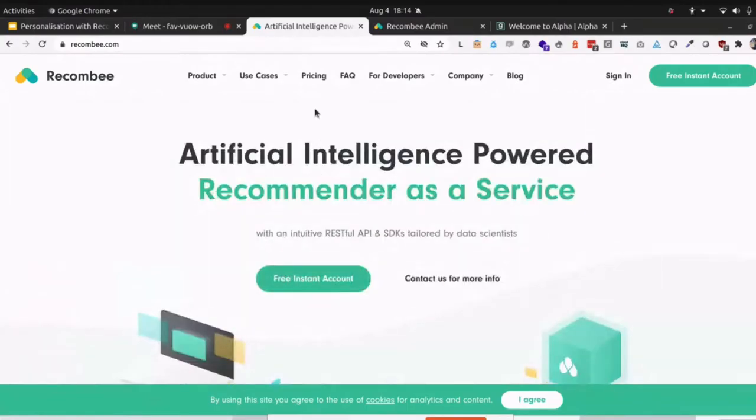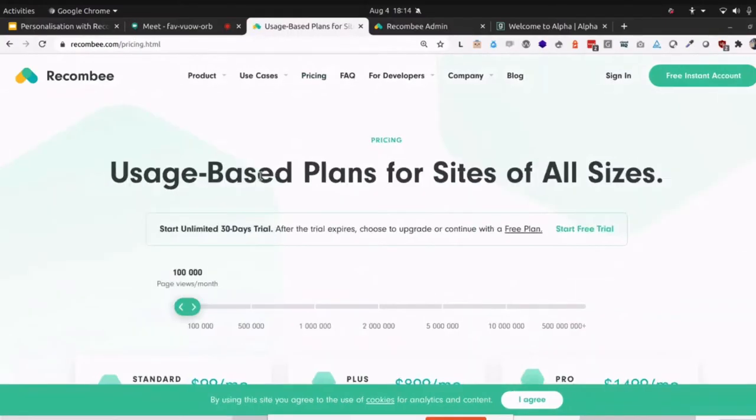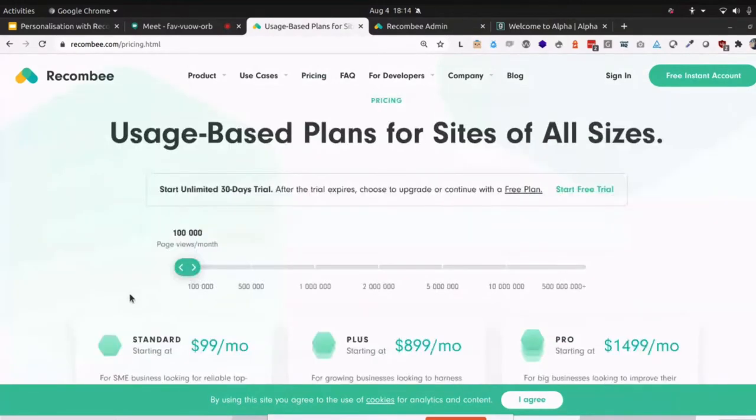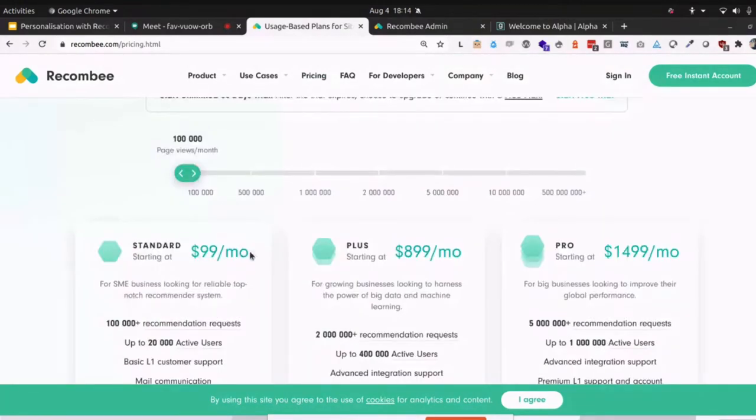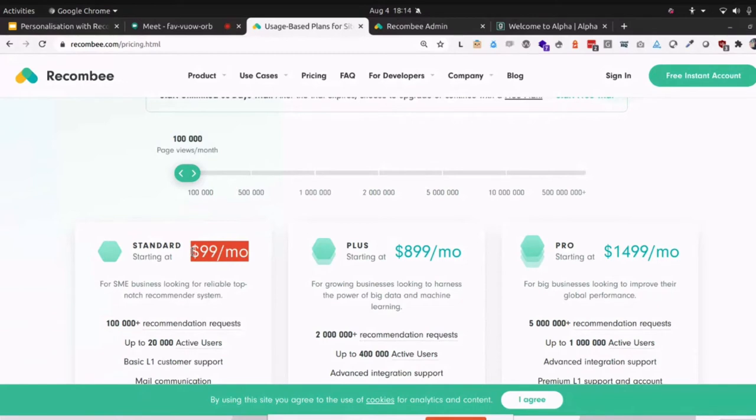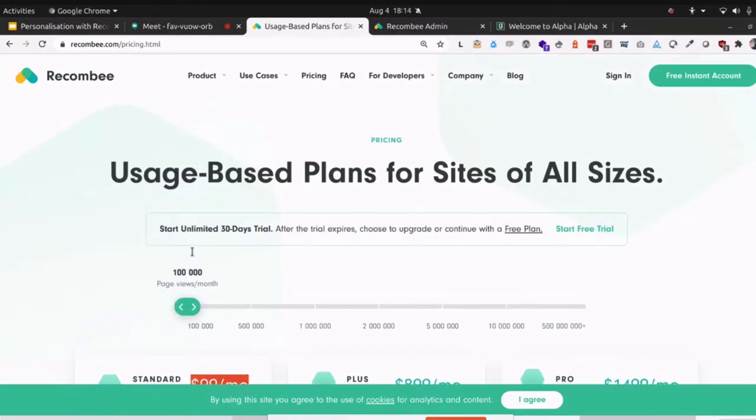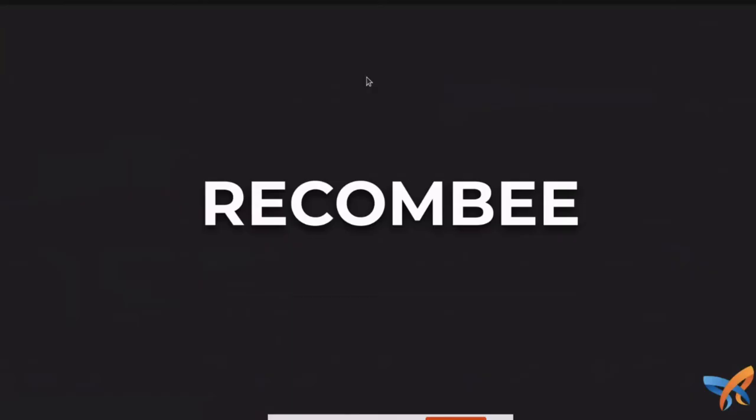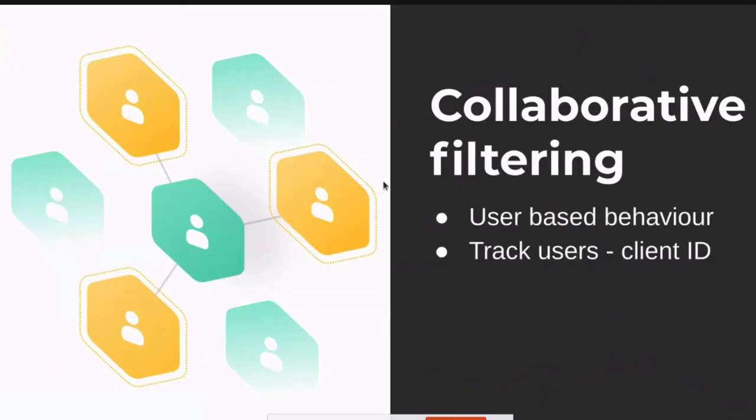Just very quickly, out of interest, if you're interested in the pricing model, it's around 100 US dollars a month to get started. I think that's kind of like a reasonable starting price to get exposed to recommendations. So there's a nice pathway there.